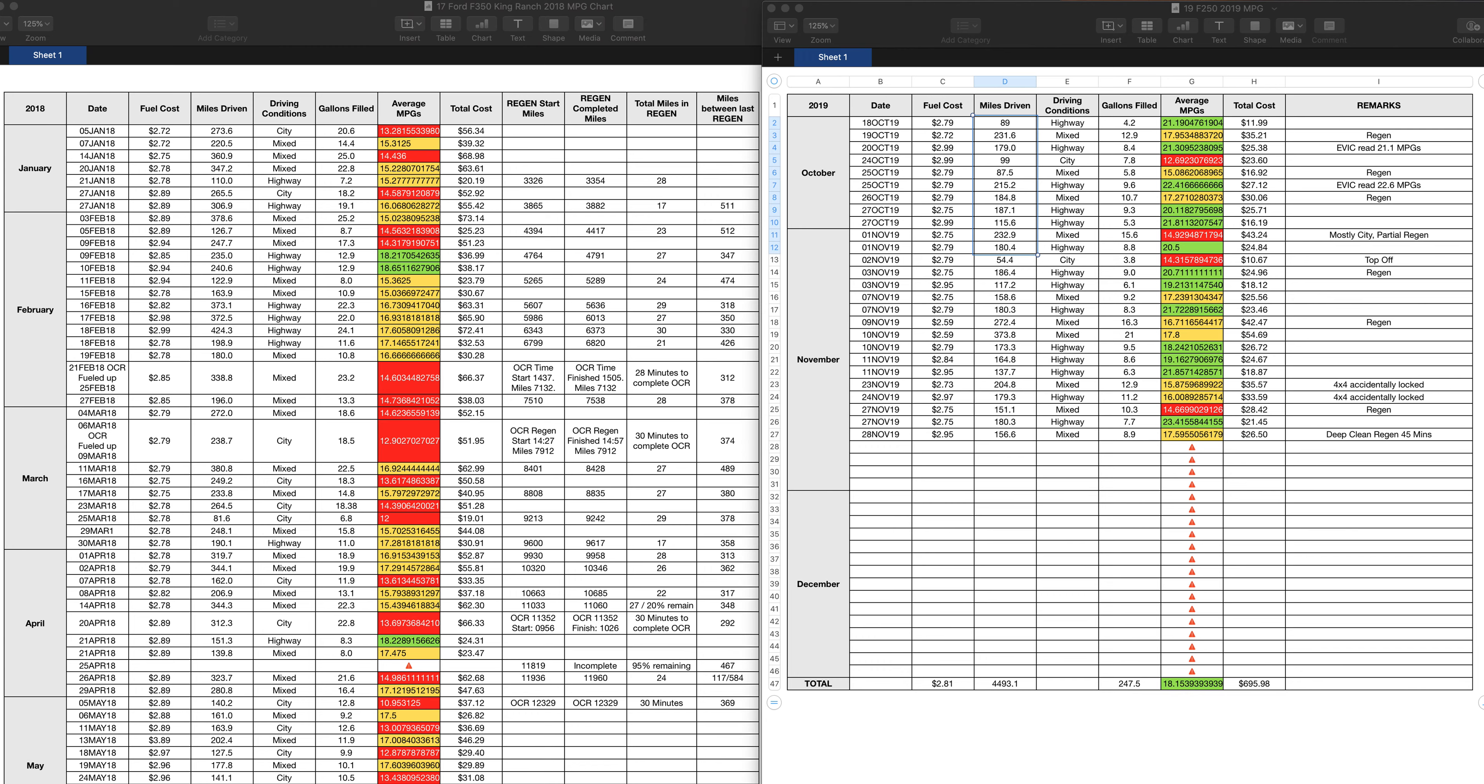You can see here, I observed the regen differently with the 17 than I did with the 19. With the 17, I was monitoring when regen starts, when regen completed, how many total miles it took to do a full active regen. These are all active regens. As you can see here, that's a lot of active regens.